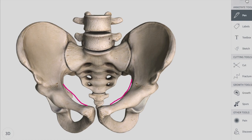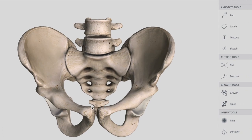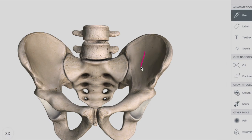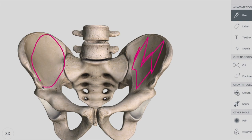Now let's talk about the false pelvis. The false pelvis is the pelvis above the pelvic brim. It is formed posteriorly by your lumbar vertebrae, and on the lateral side you have the iliac fossa — this big structure on both sides.